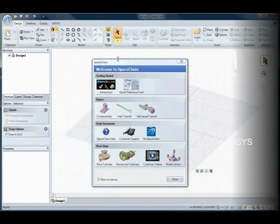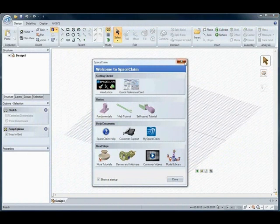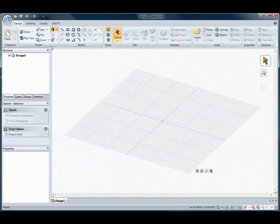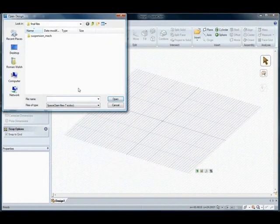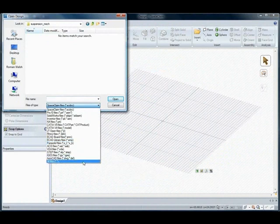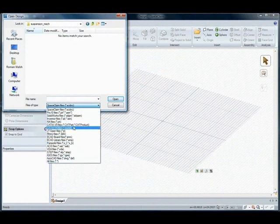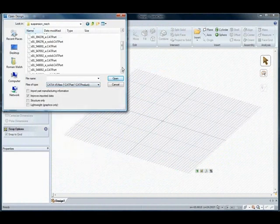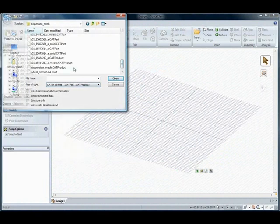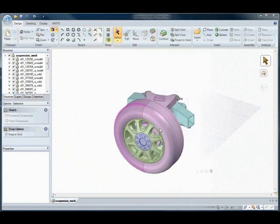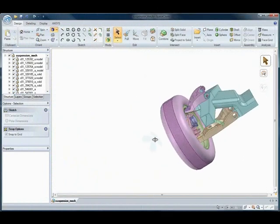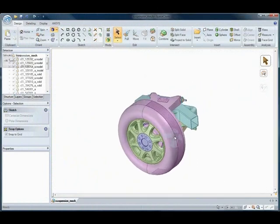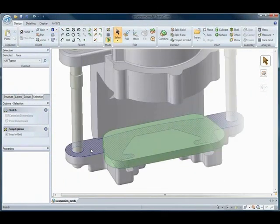SpaceClaim and ANSYS: A breakthrough in bi-directional associativity. Have you ever experienced interoperability problems? SpaceClaim can open native CAD and neutral file formats, solving this problem with its powerful import and export capabilities.